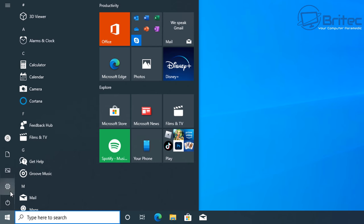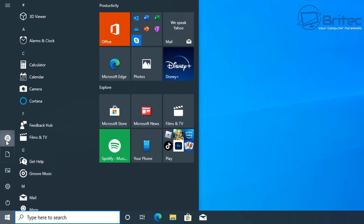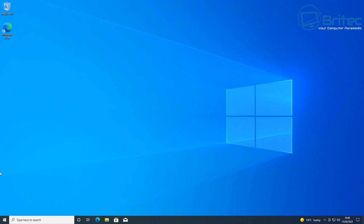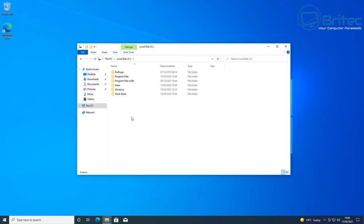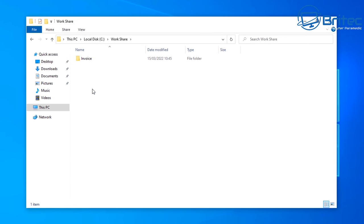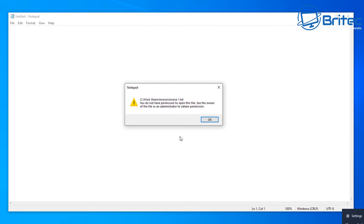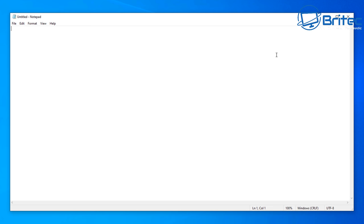Let's switch to Jim's account and see what he can do. Jim has List Folder Contents permission, so he can see the folders, but he's not given access to open, read, edit, or delete any files. Going into the Workshare folder, he can see the folders listed, but he can't even read what's inside the documents because he doesn't have those permissions.